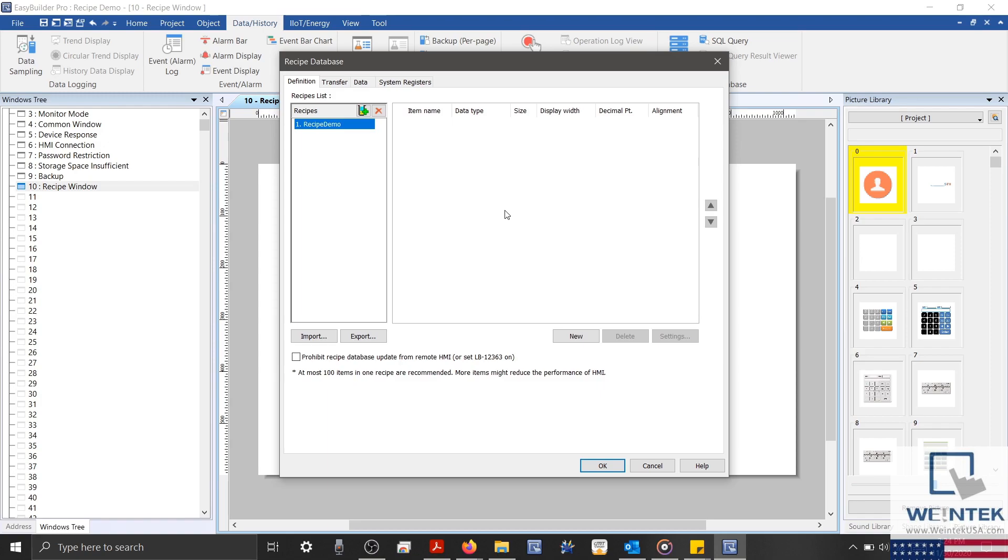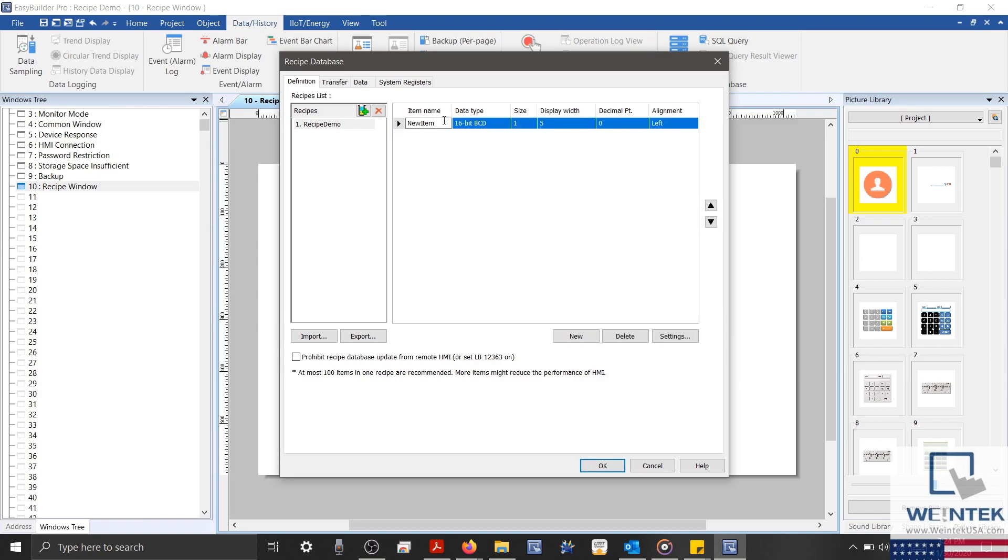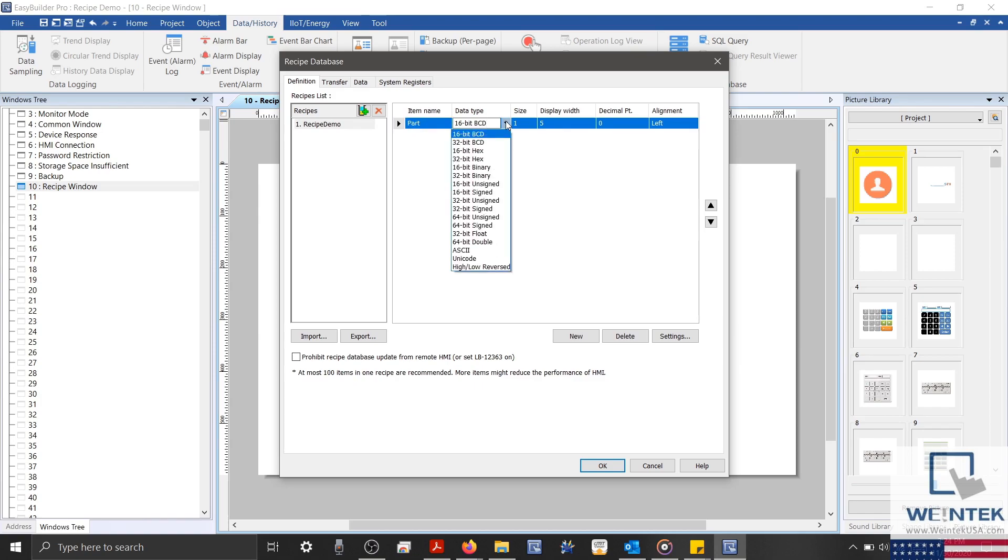Let's select New on the bottom right to add an item to our recipe. I'm going to call this item Part, and specify this item's data type as ASCII with a size of 5 words.